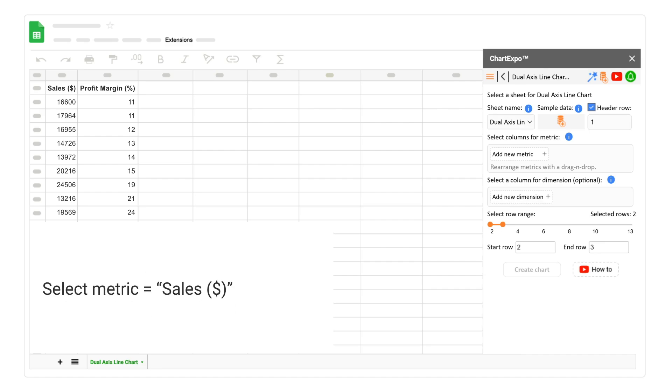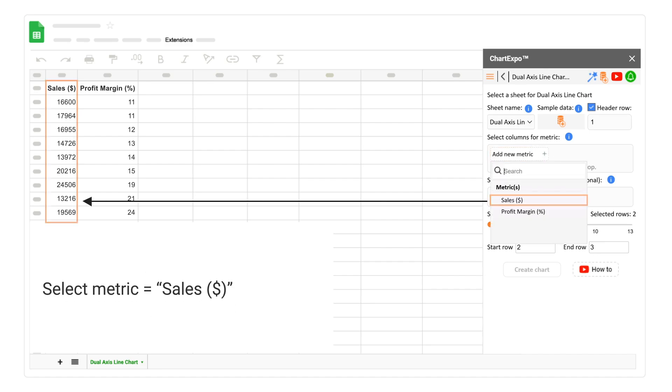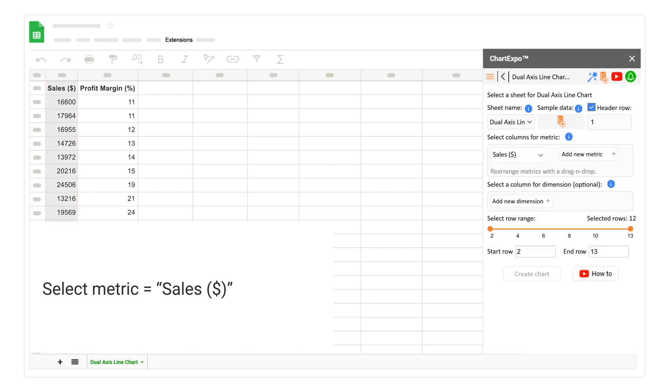Select Metric Sales. Select Metric Profit Margin.